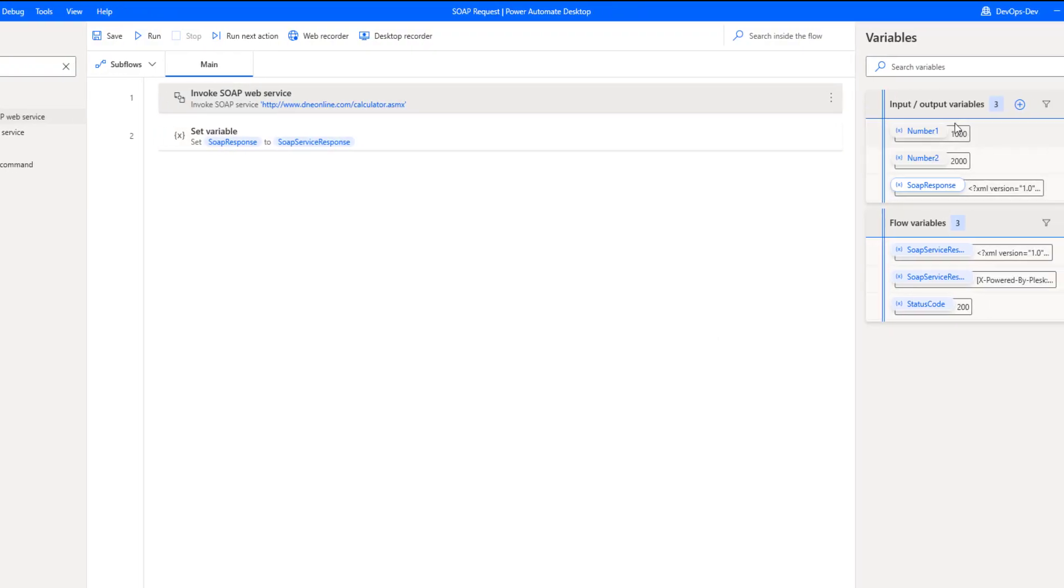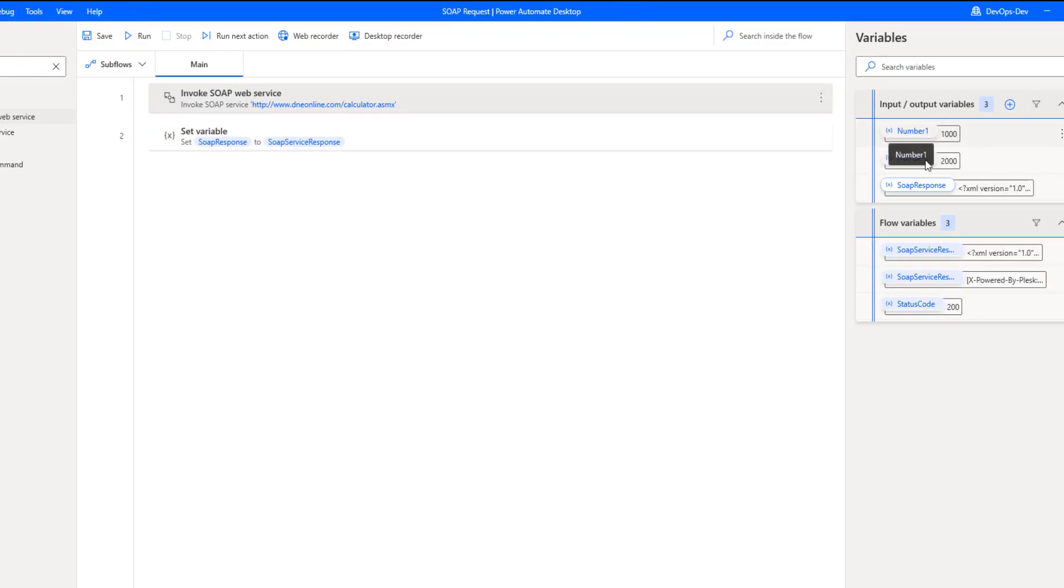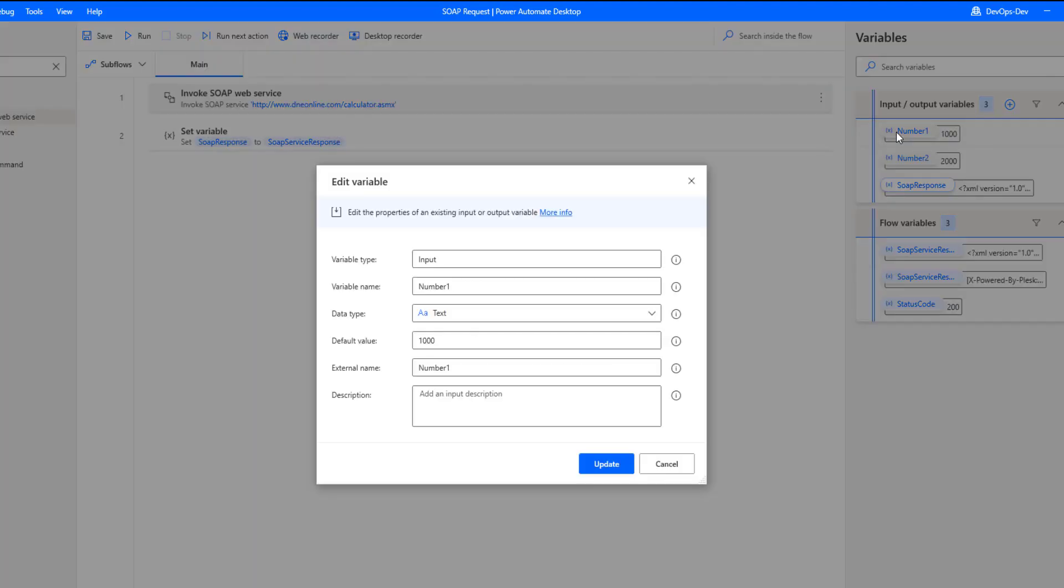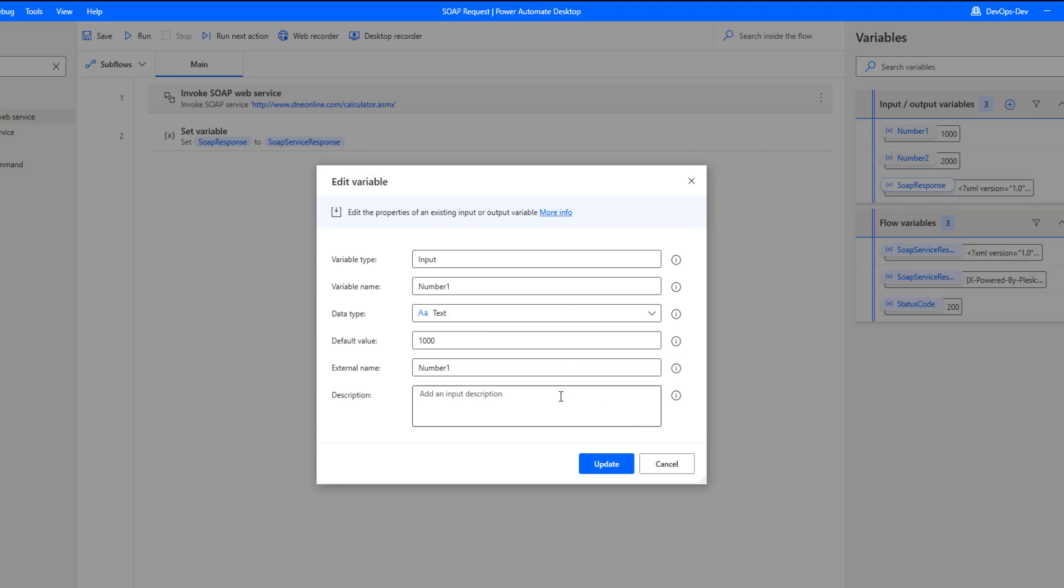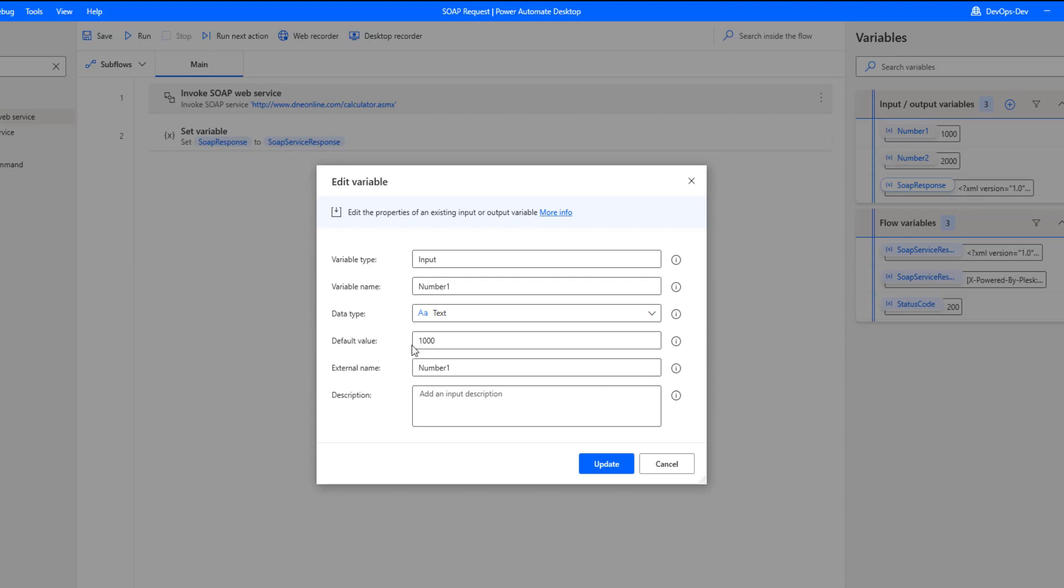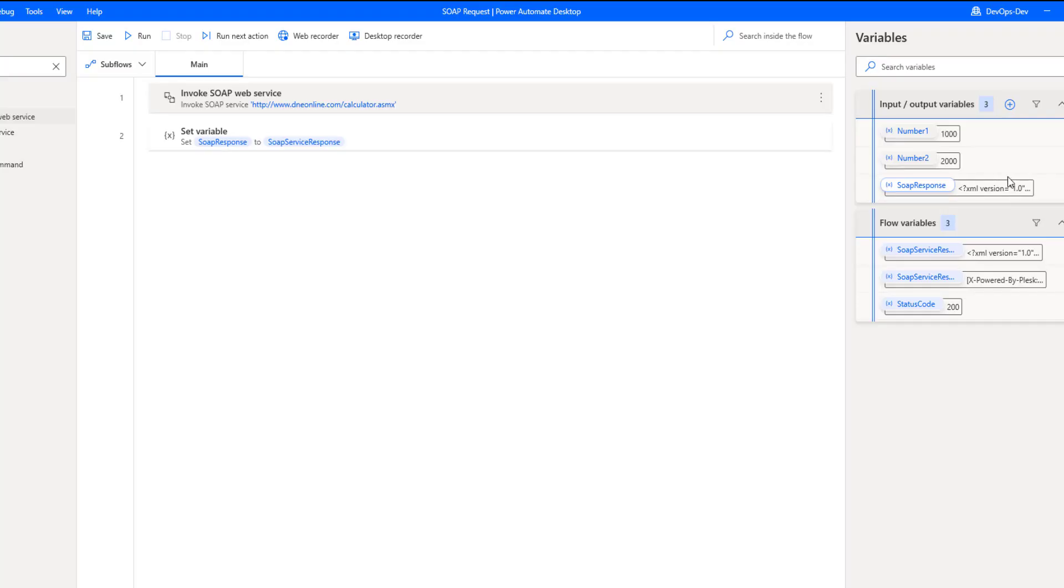Now what you'll notice over here on the right hand side is I've got three variables defined. I've got number one, which is an input variable that I will use as one of those numbers that we can add. Because this is declared up here, we can pass it in from a cloud flow, which we will be doing towards the end of this video. So here we just have a variable name, the external name, and a default value.